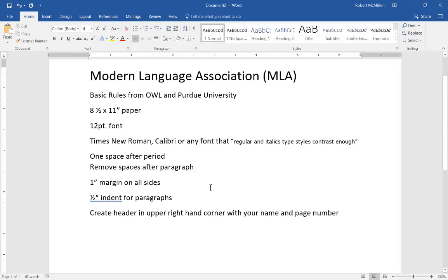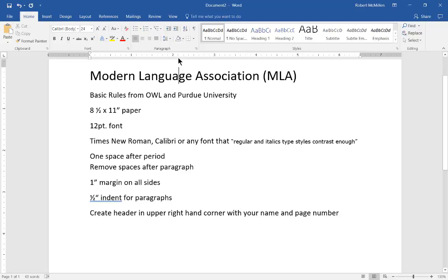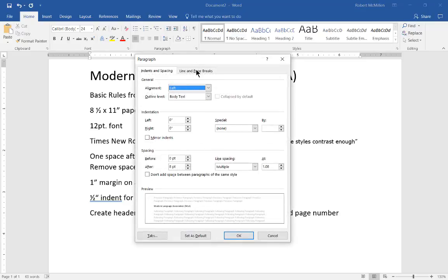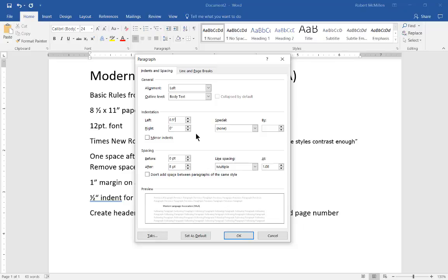We want to choose the one half inch indent for paragraphs so let's go ahead and click on our paragraph button again where we were earlier and from here we're just going to choose the one half inch. When that's all done set to 0.5 then we can go ahead and click OK.